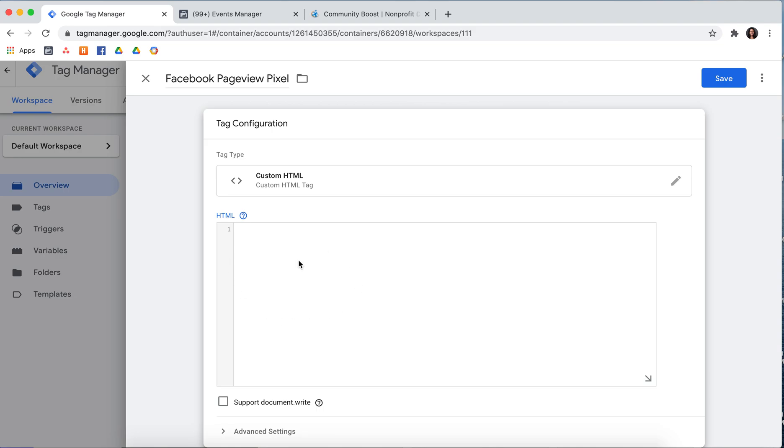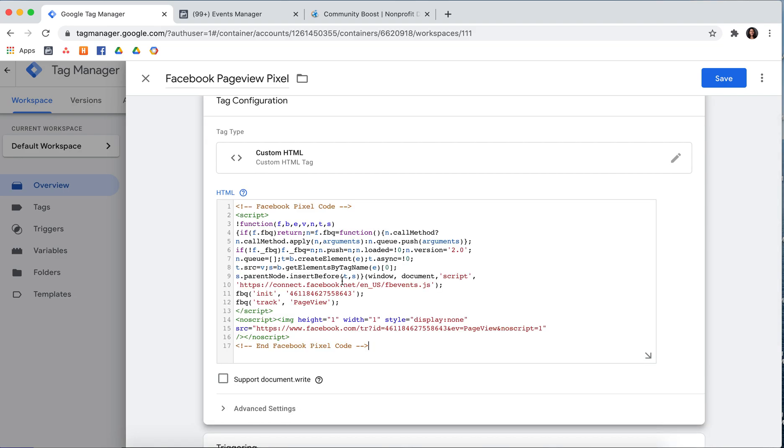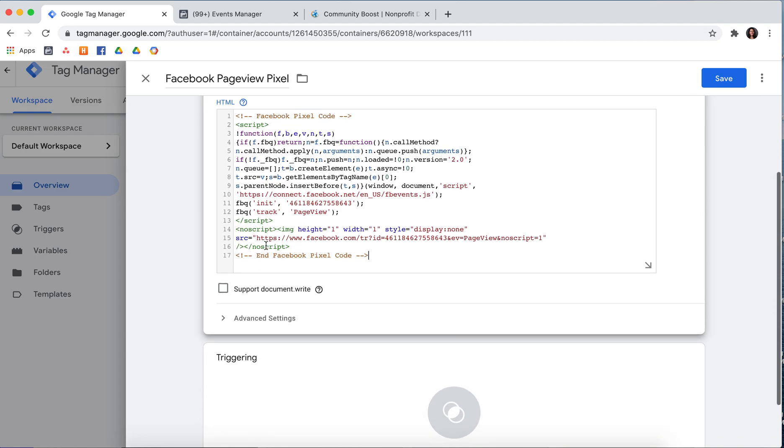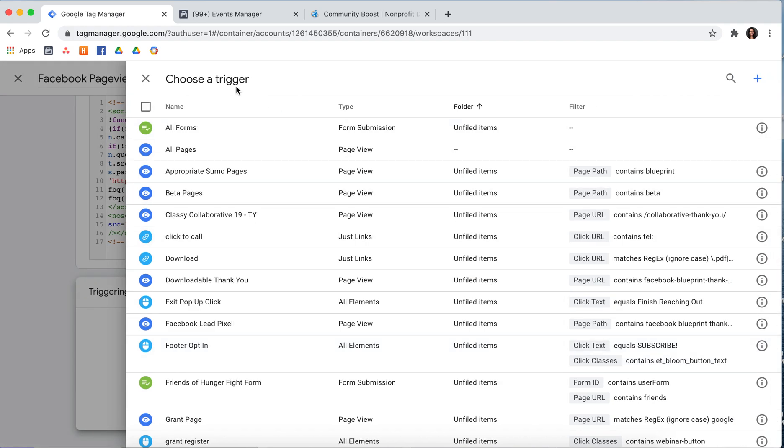Here in this HTML box, you'll want to paste the Facebook pixel code that you copied over from Events Manager. And then scroll down to the Triggering section and make sure to have this fire on all pages.